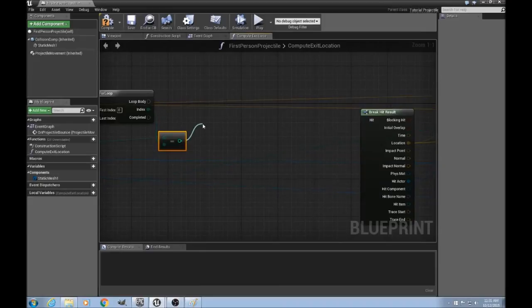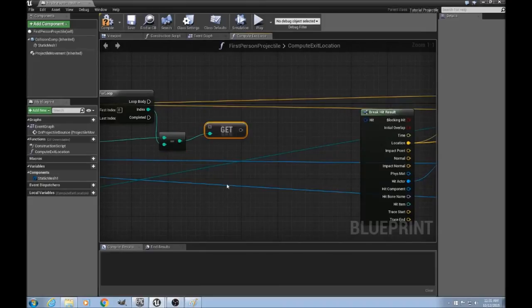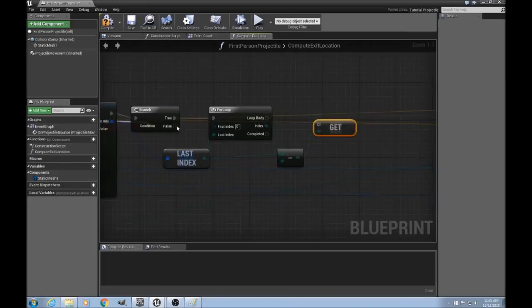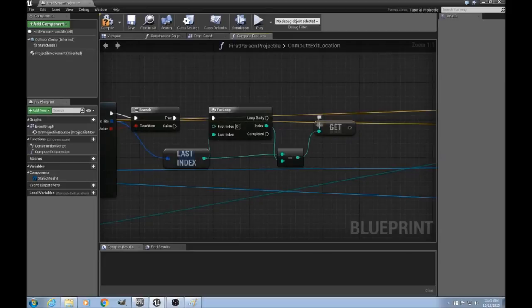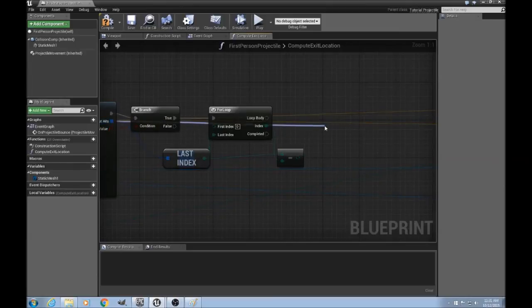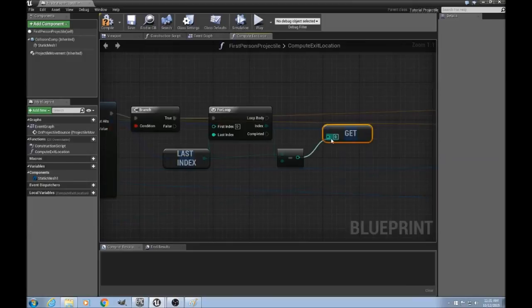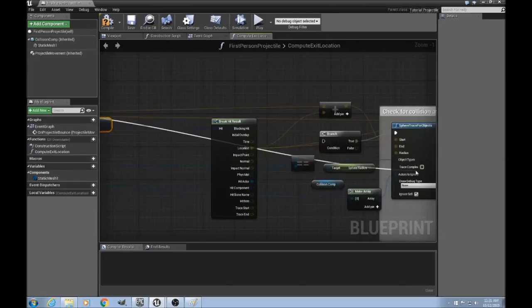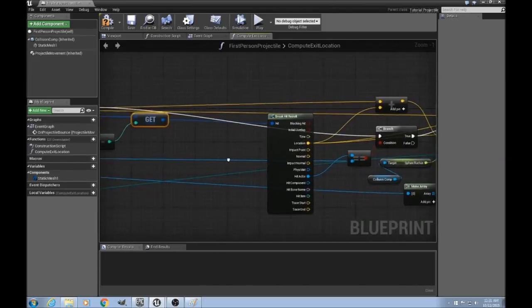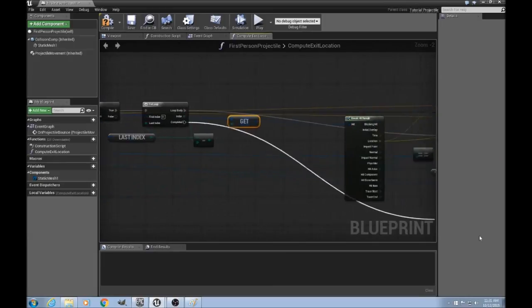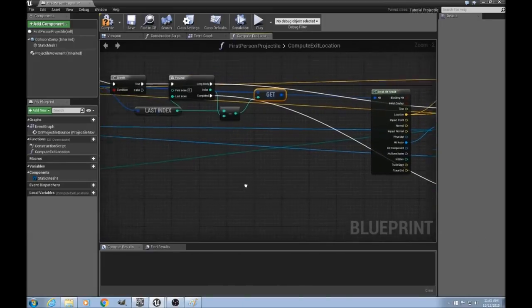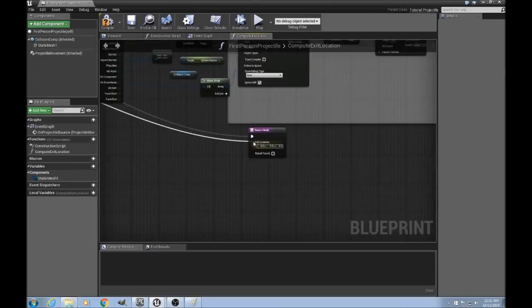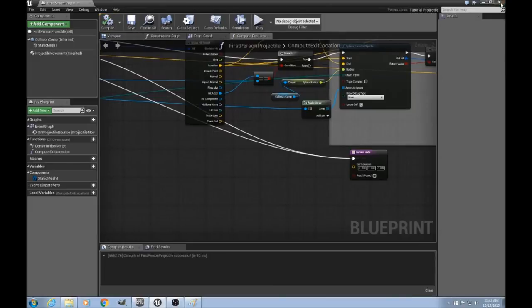And then we'll get an array member from our out hits. I think I used the wrong get, apparently. Yeah, I want to drag out this into a get. There we go. And connect up the hit, and the execution path. And this one too. And this one too. There you go. Save, compile, and let's see what happens.